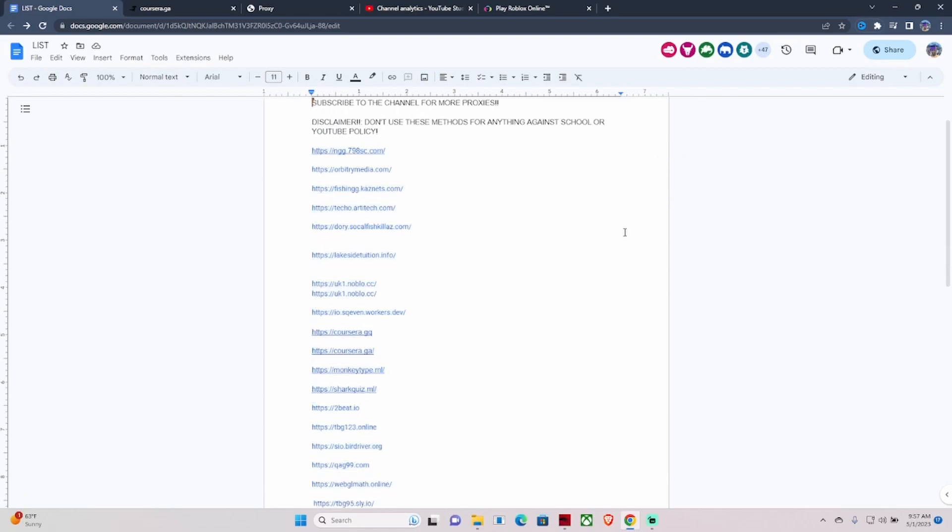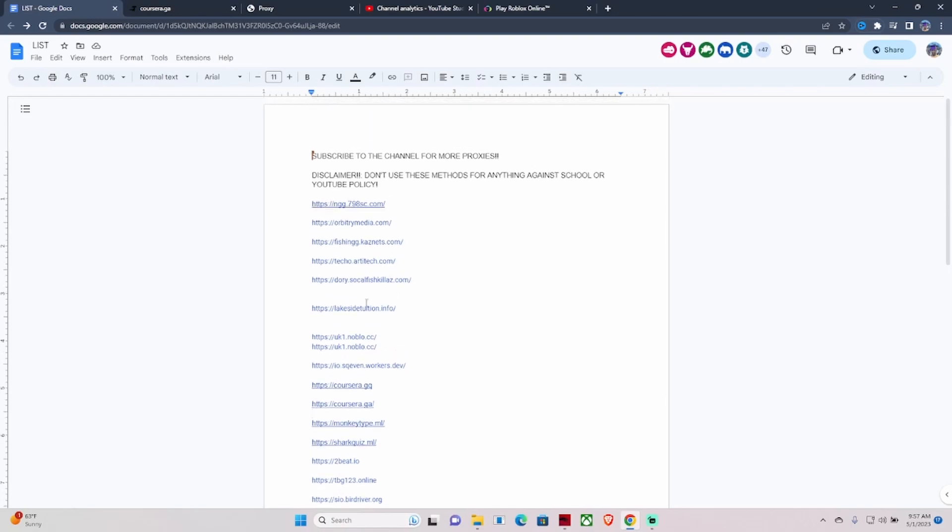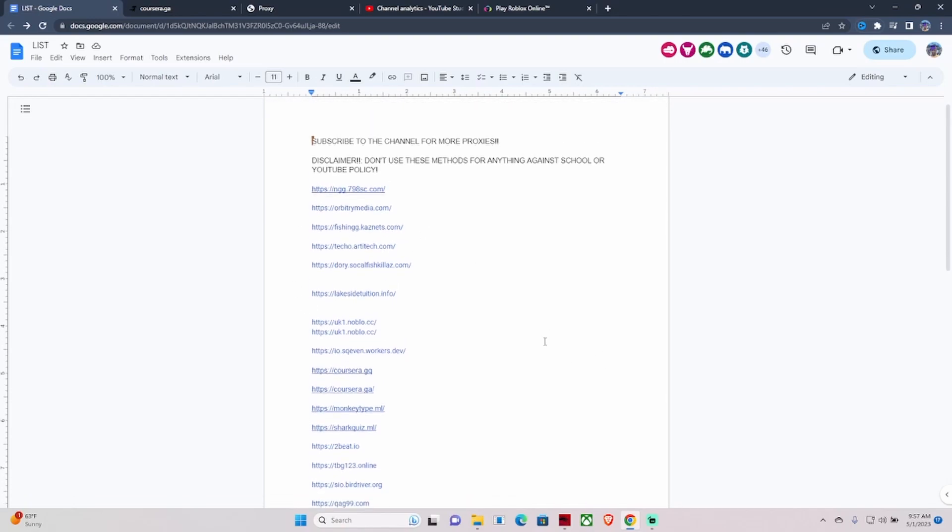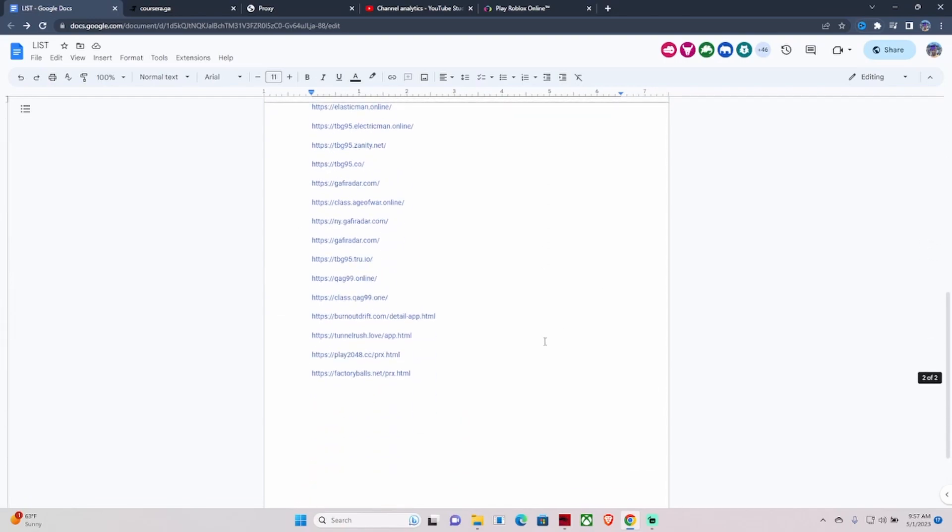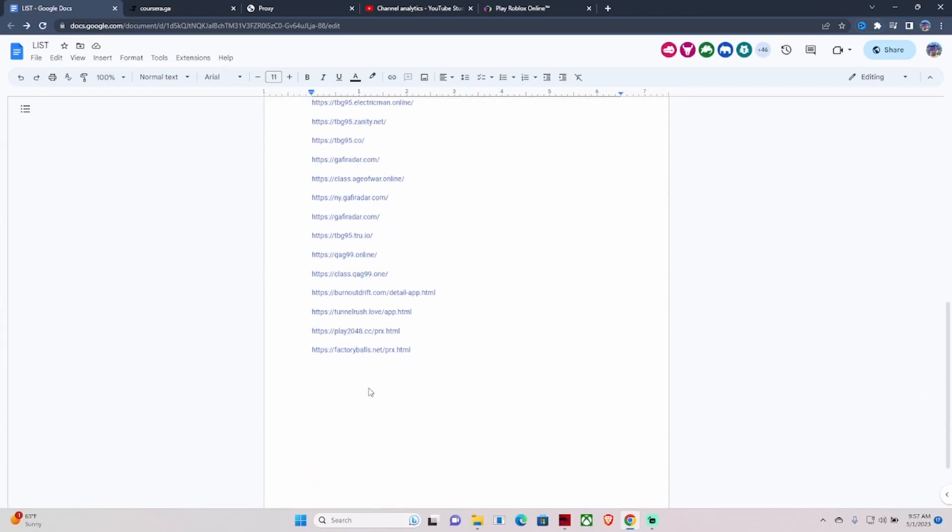All these other links are just here for just in case you don't want to use these three links, but those are the main three links that you would even need in general. I'm gonna keep this list updated, so subscribe to the channel so you can get more proxies weekly.